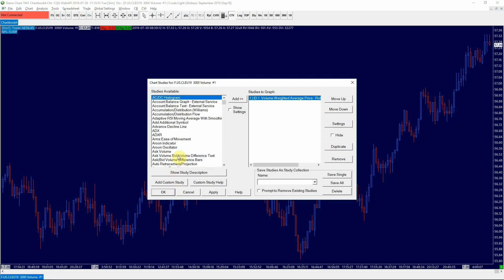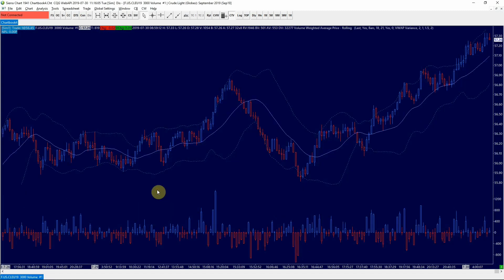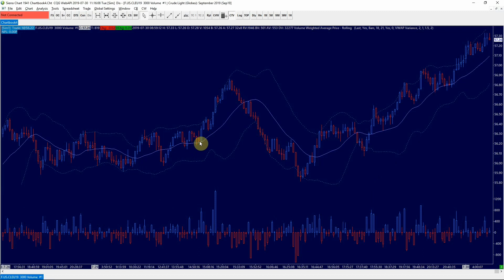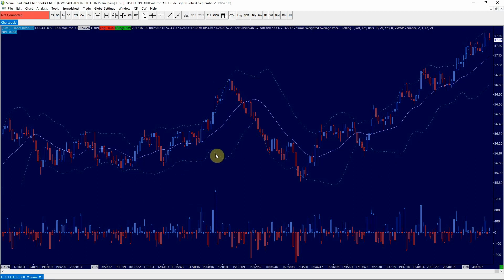Next we're going to add the ask bid volume difference bars which will tell us which side of the market is removing liquidity more aggressively. Now in the center you will see the VWAP line and above that the top band of the mean variance standard deviation and below that the bottom band.